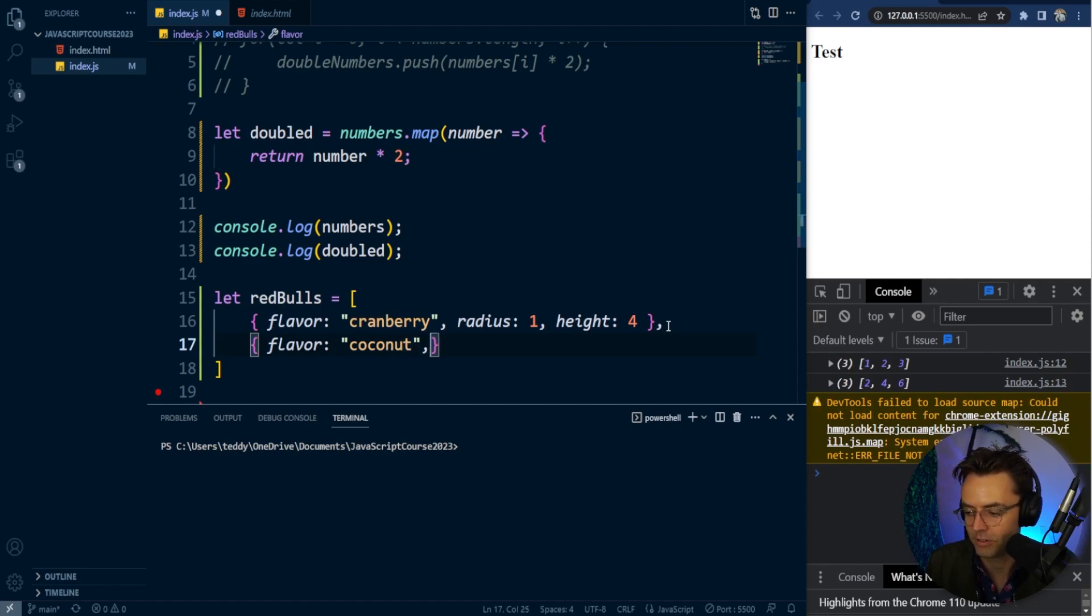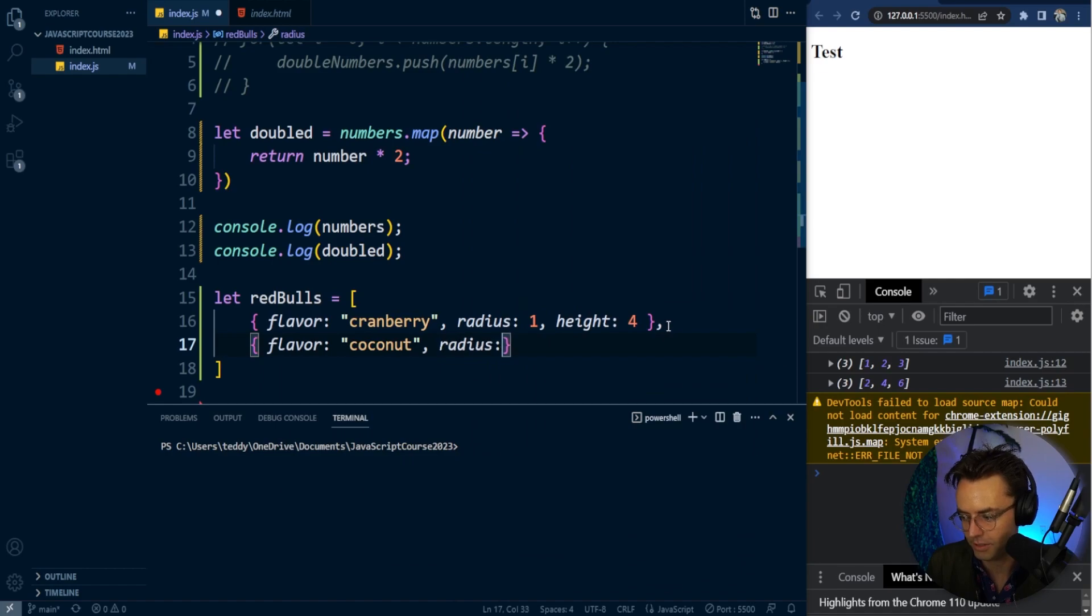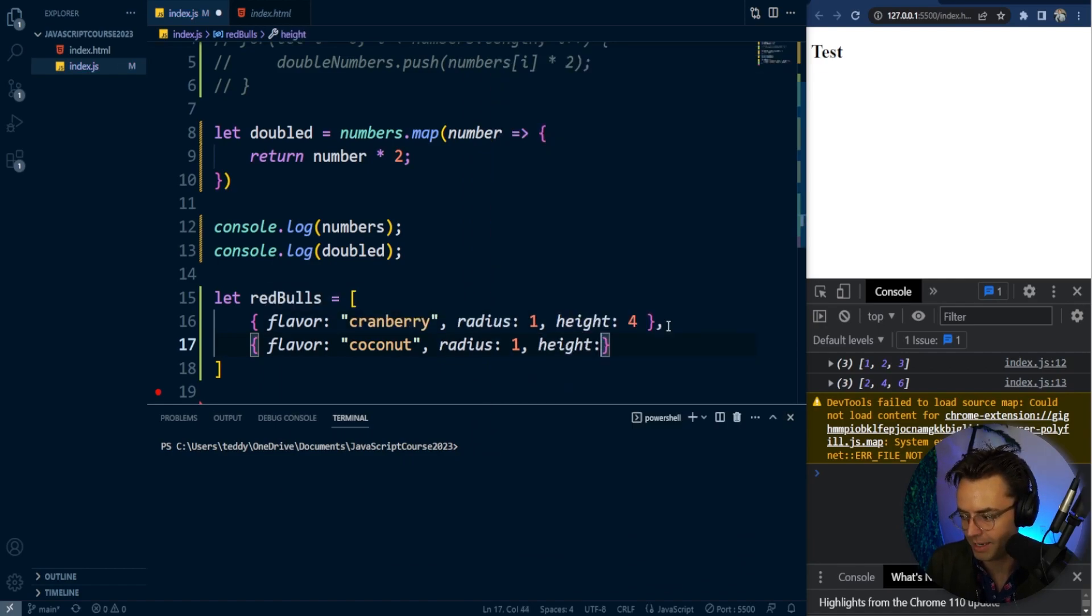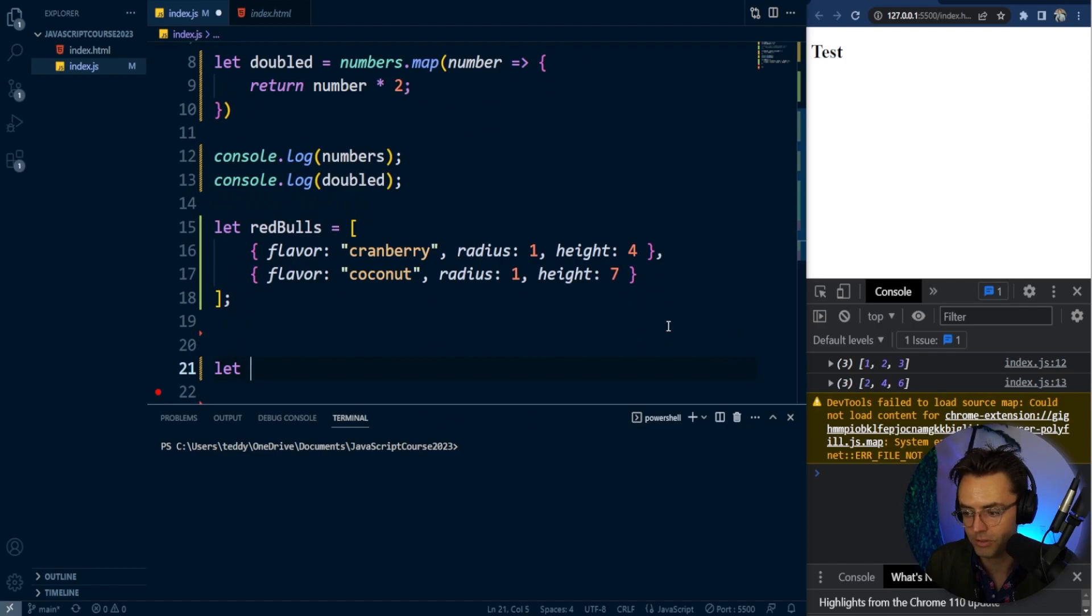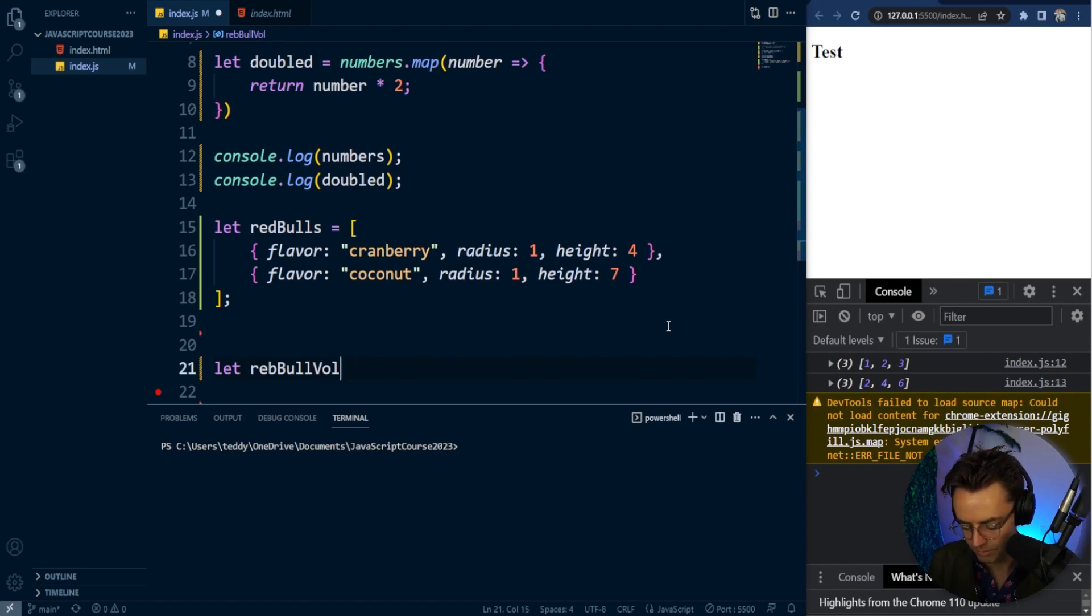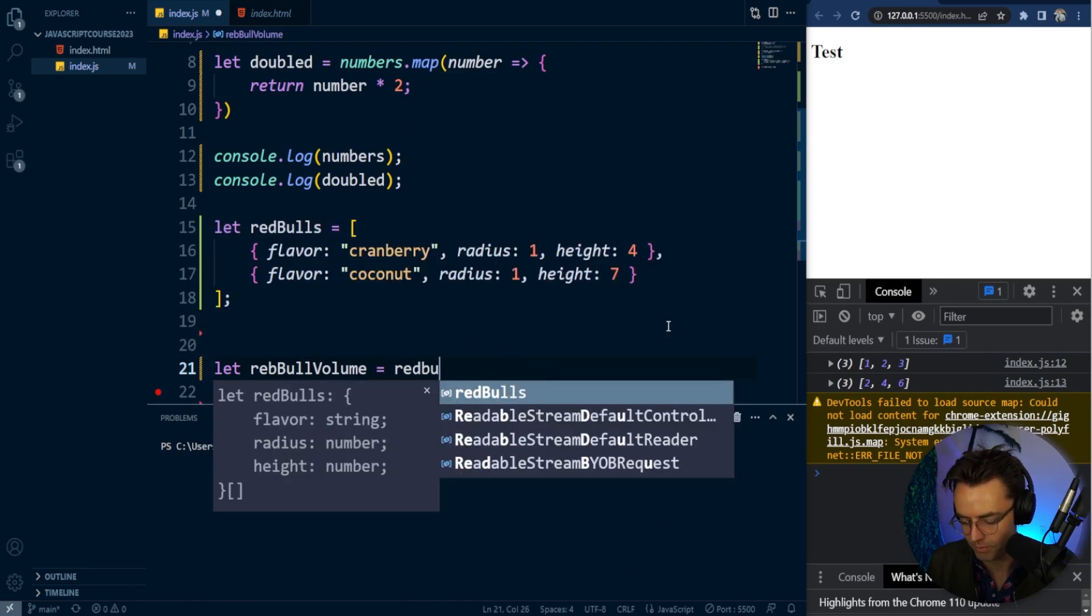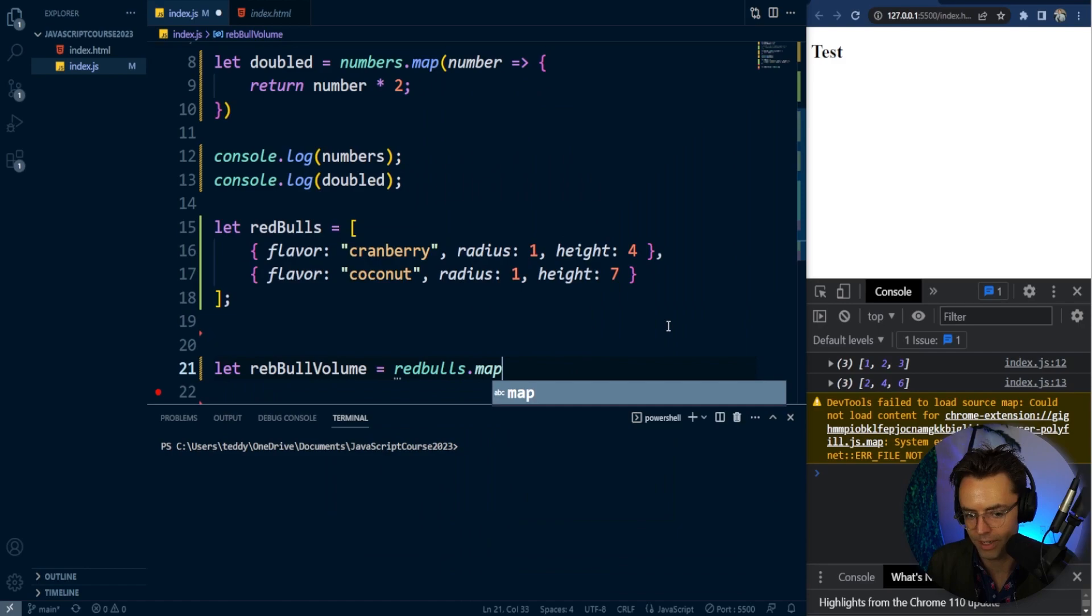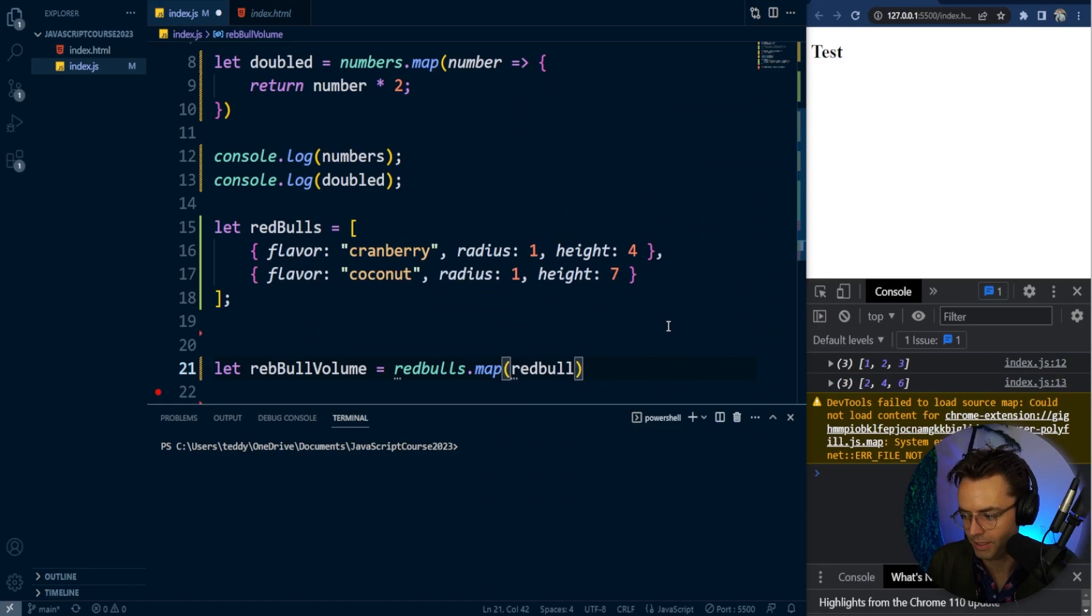This will be our coconut flavor with a radius of one and a height of seven. This array looks good. Next, as we always do, we'll put our map inside a variable—I'll call this the Red Bull volume. We'll have Red Bulls, then our map, and the singular form Red Bull.